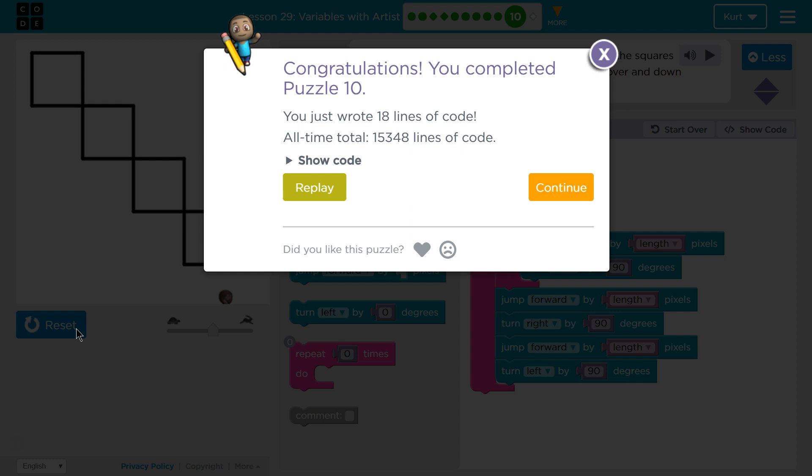Variables are super handy, and like we just did in the last puzzle, all I would have to change is that length variable, and the whole picture would be different. That's awesome. On to the next lesson.